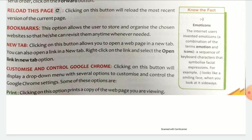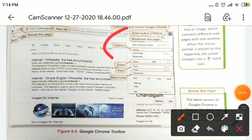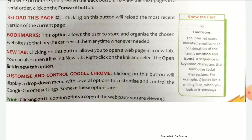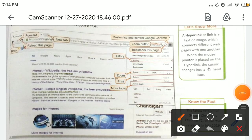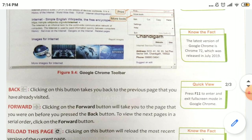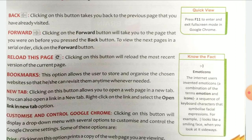Bookmarks — you can see this option on the right side. This option allows the user to store and organize chosen websites so that they can revisit them anytime whenever needed. You can see the Bookmark icon here.